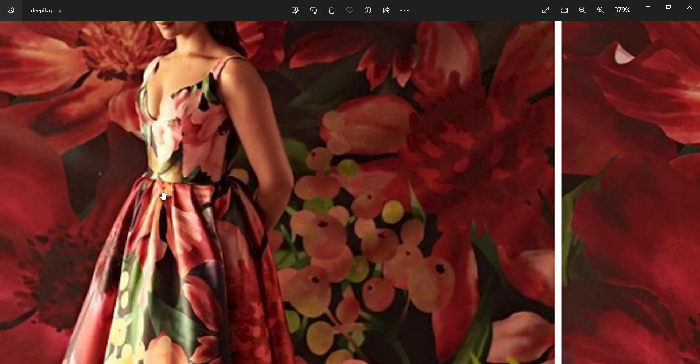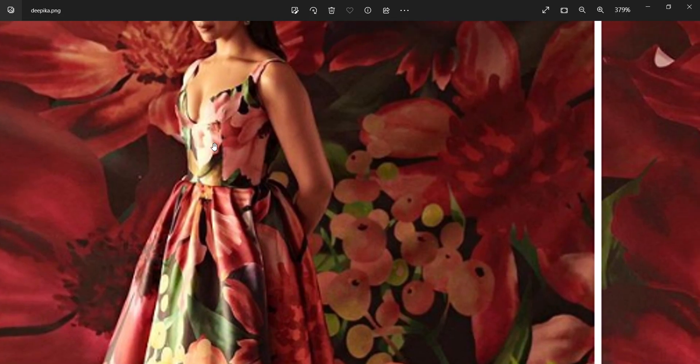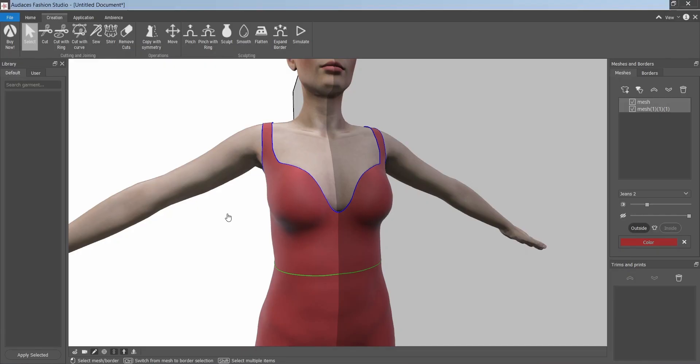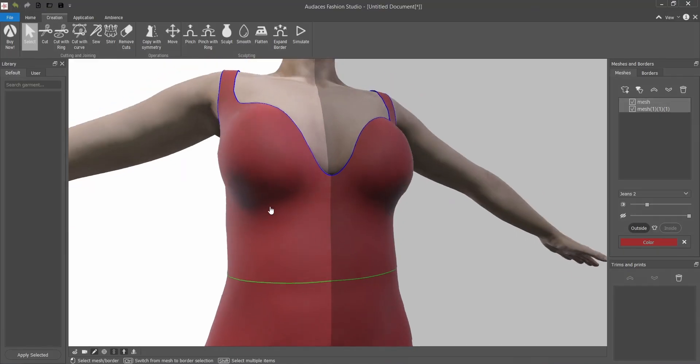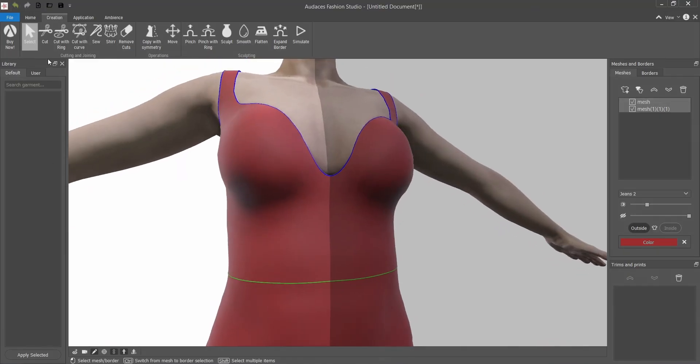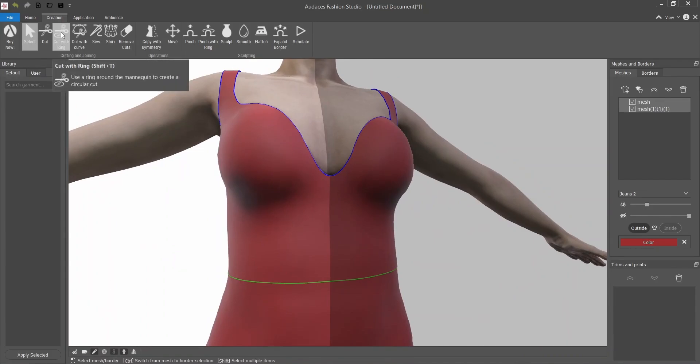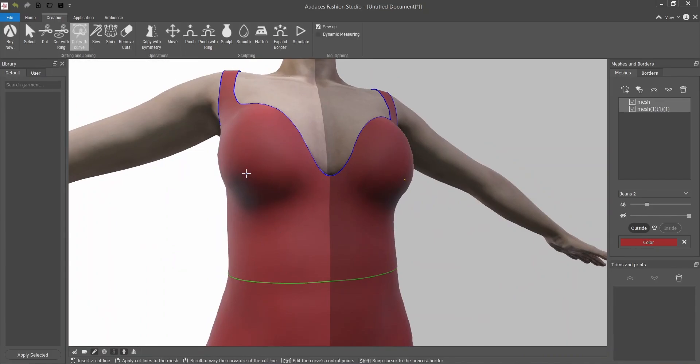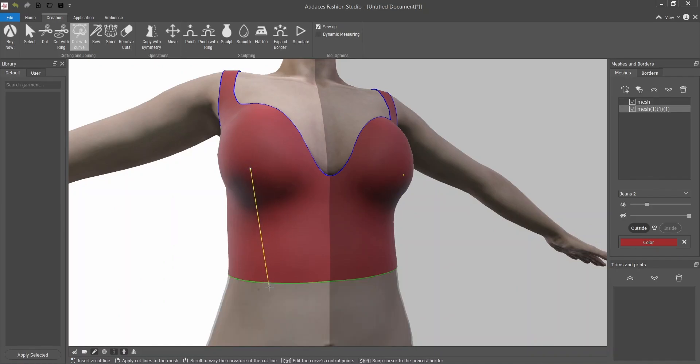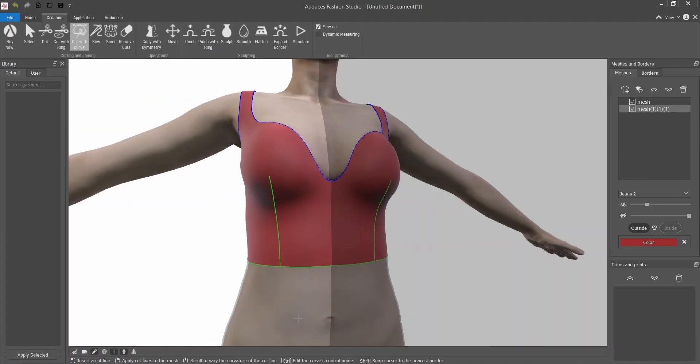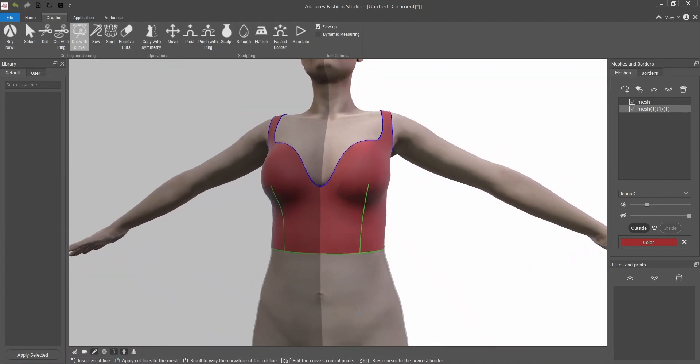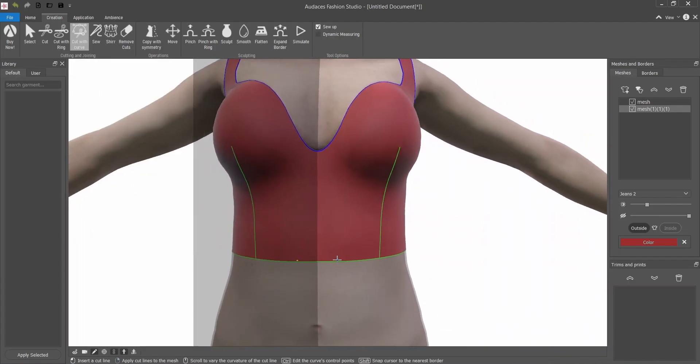Now I'm going to apply the seams that I can see here on this dress corset. There are two here. Cut with curve. I press and with shift I can reach the waistband better. With the scroll I'm going to make a little curve and press left and right. Once it's green it's done.